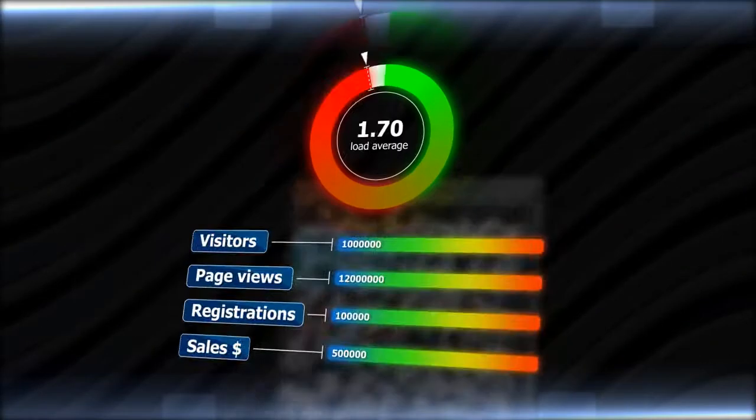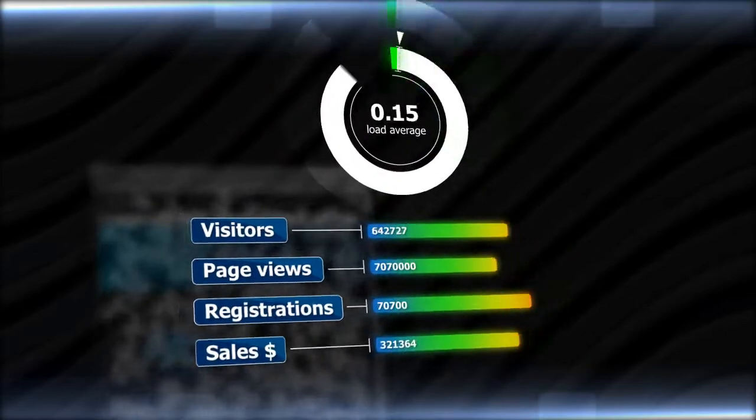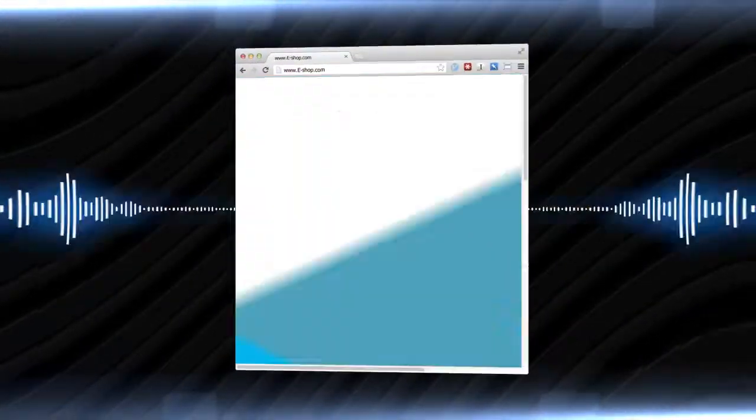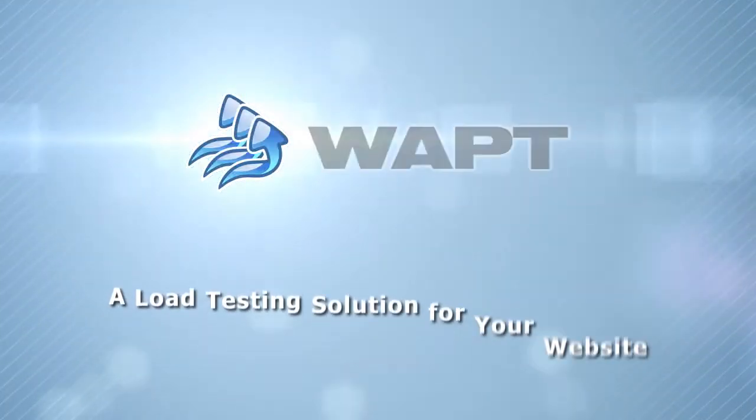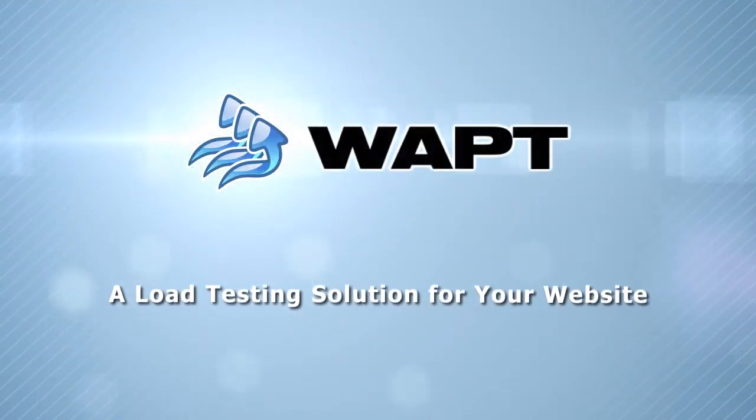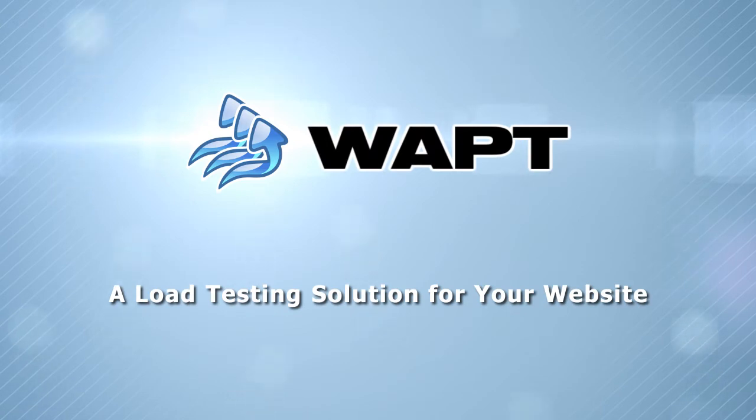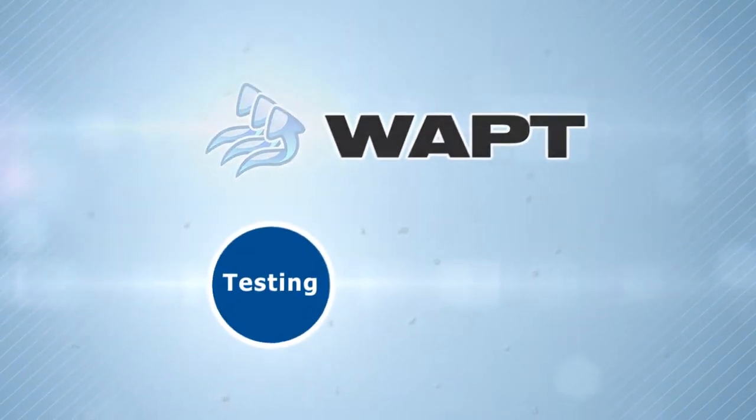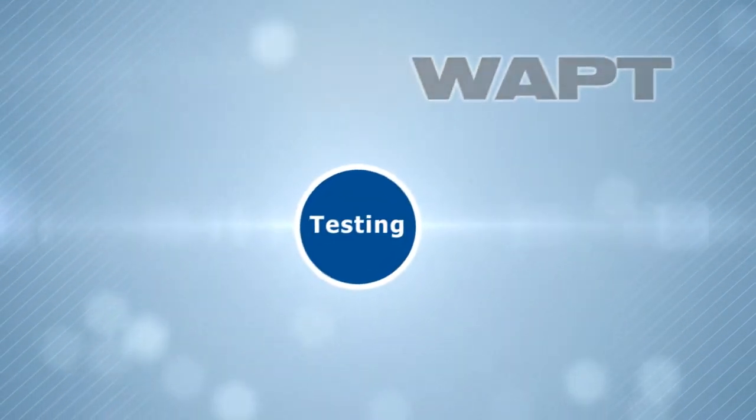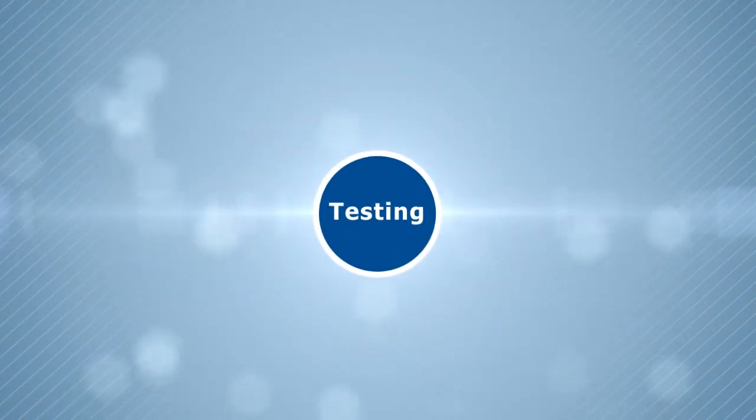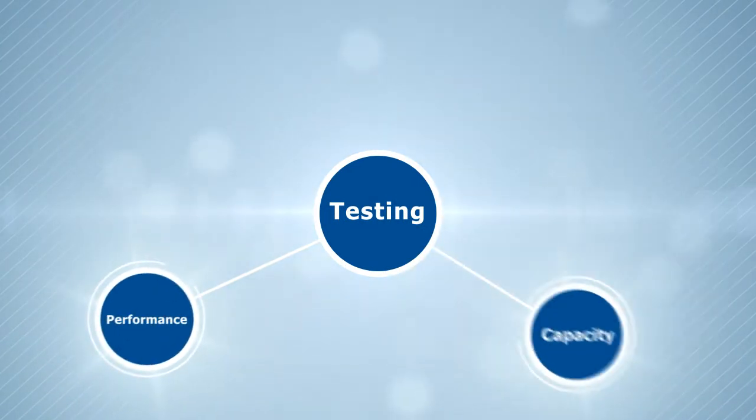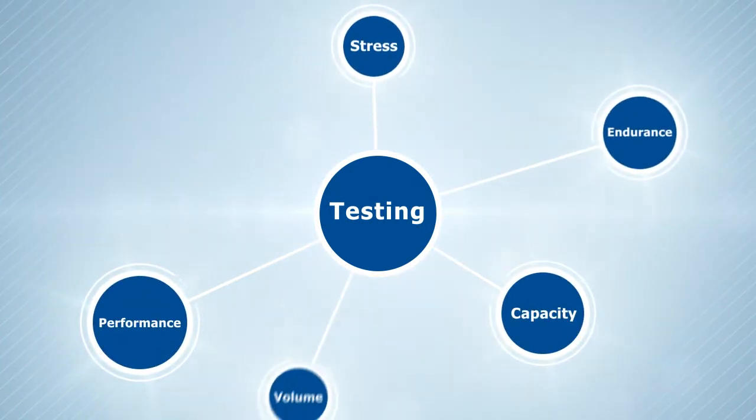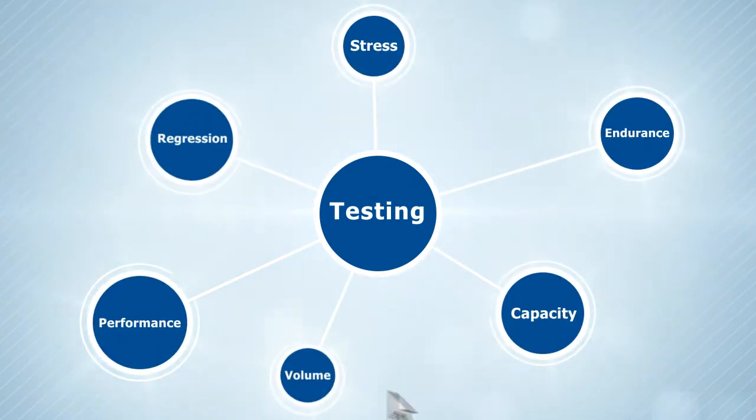You could have avoided all this by testing your site first, and you can with WAPT, a powerful load testing solution. WAPT tells you what loads your site can handle, how extreme loads will affect it, and what the consequences will be.